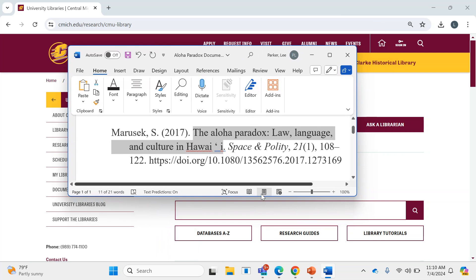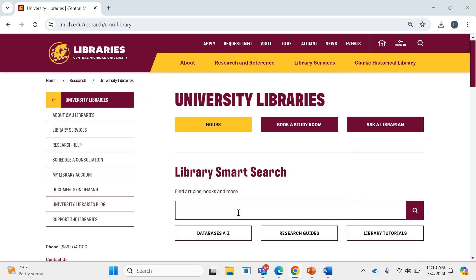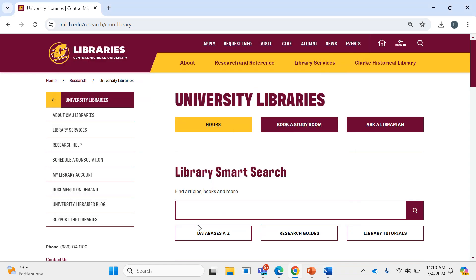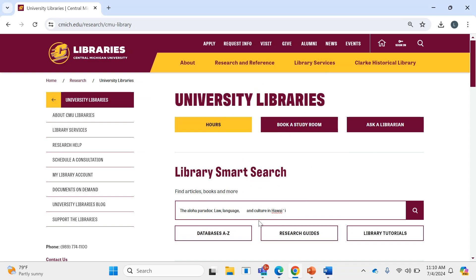In this case, from the Central Michigan University Library website, the easiest way to search for it would be to go to Library Smart Search, plug in the title of the work here, and then press search.